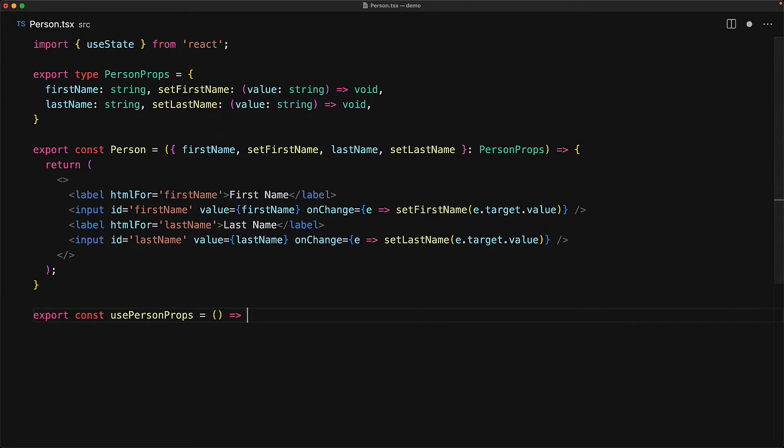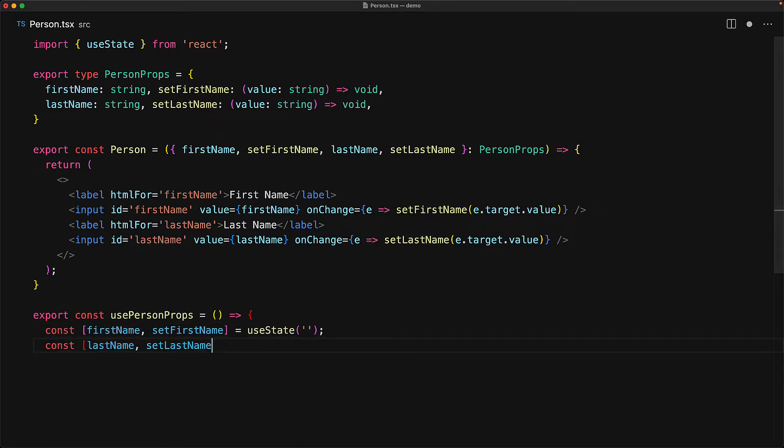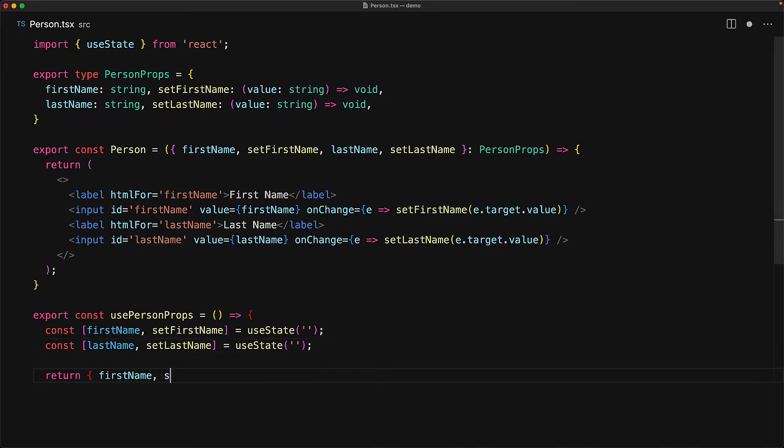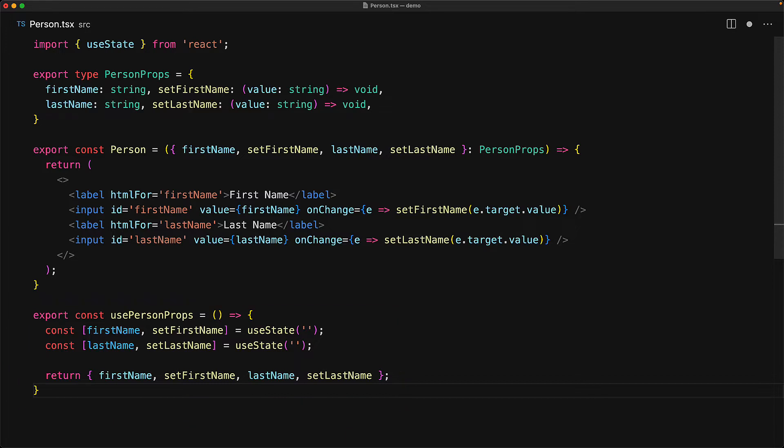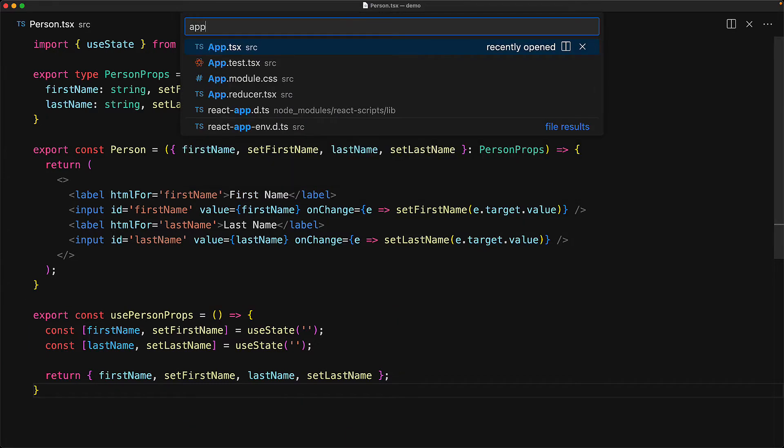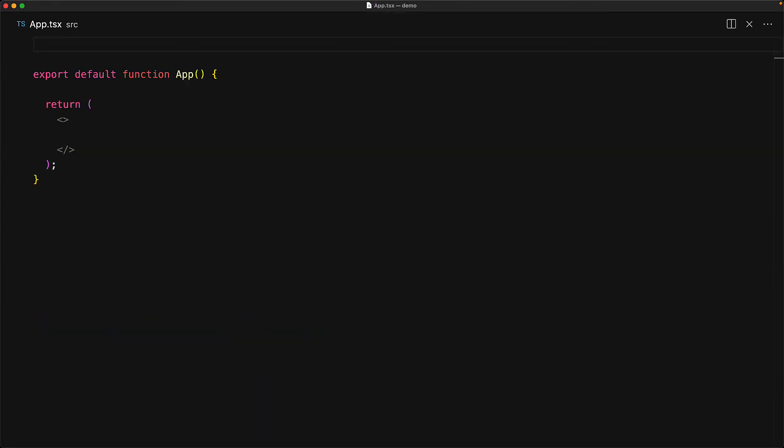To make it easier for our consumers to use this component, we provide a custom hook called usePersonProps, which basically abstracts the two useState calls that we need to manage the first and the last names. Now that we have a sample custom hook, let's try to use this within our application component.